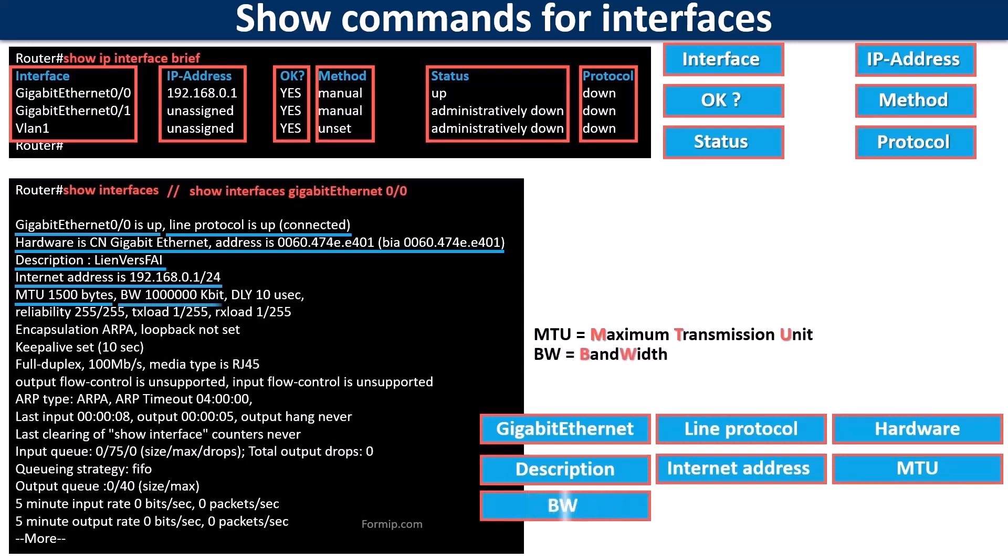The BW field shows the interface bandwidth in kilobits per second. The DLY indicates the delay of the interface in microseconds. This is how long it takes the interface to receive a response after sending data.